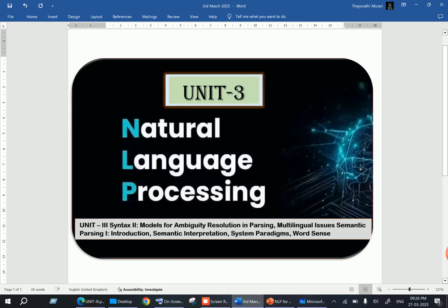Good morning guys. Welcome to my channel. This is Dr. Teju. Today we are going to discuss about Unit 3 in Natural Language Processing.